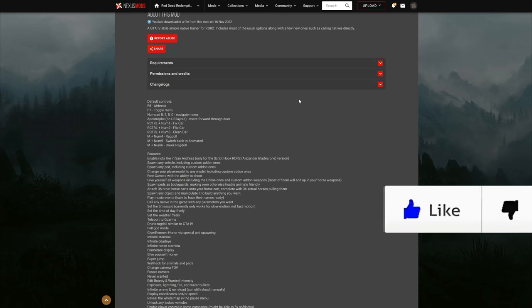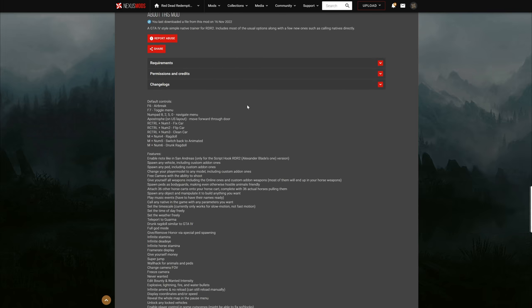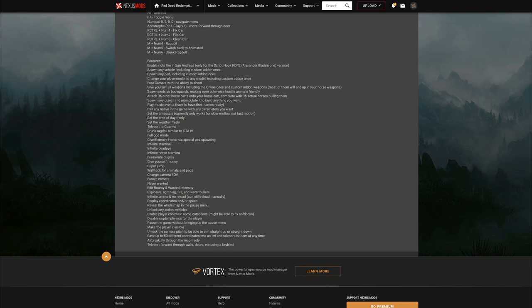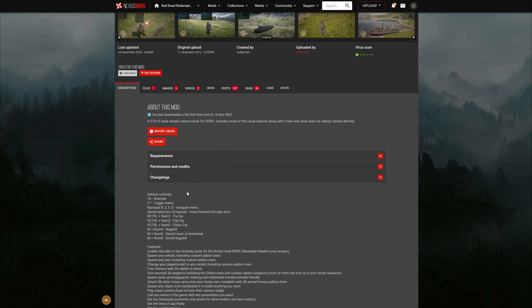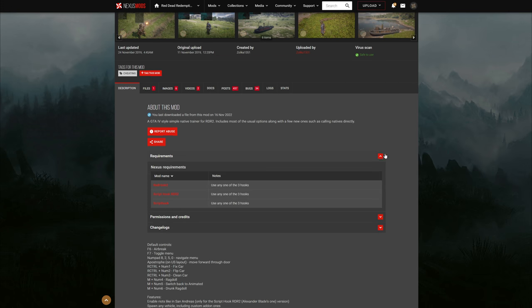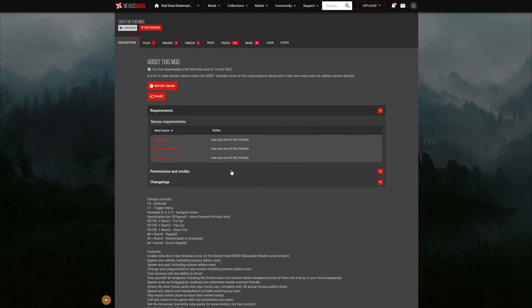When you get down to this page, what you want to do is read the full description — it has a lot of important information including how to use it, the controls, how to move around inside the menu, and all of the features. After you're done reading that, let's check out the requirements. If you select this drop-down button right here, you will see the requirements.